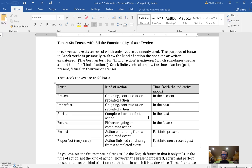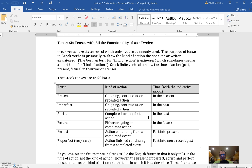These tenses are generally paired up. The present and the imperfect tend to work in similar ways, the aorist and the future, and the perfect and the pluperfect. Let me explain what I mean by that. The present tense is an ongoing or continuous repeated action in the present, whereas an imperfect is the same thing but in the past. For example, 'I am going' would be a present tense; 'I was going' is imperfect.